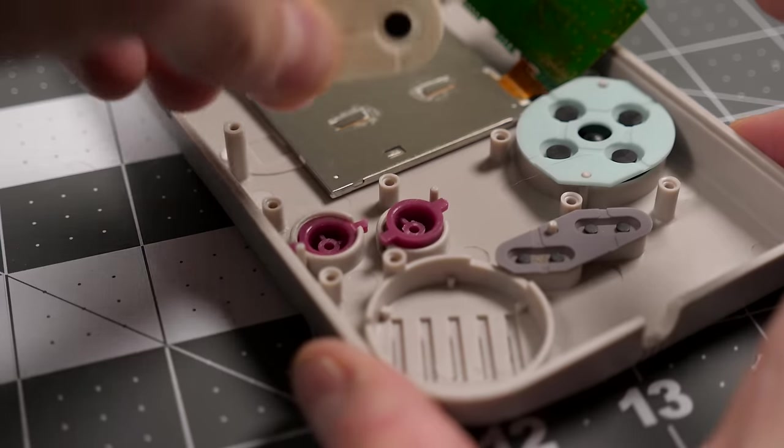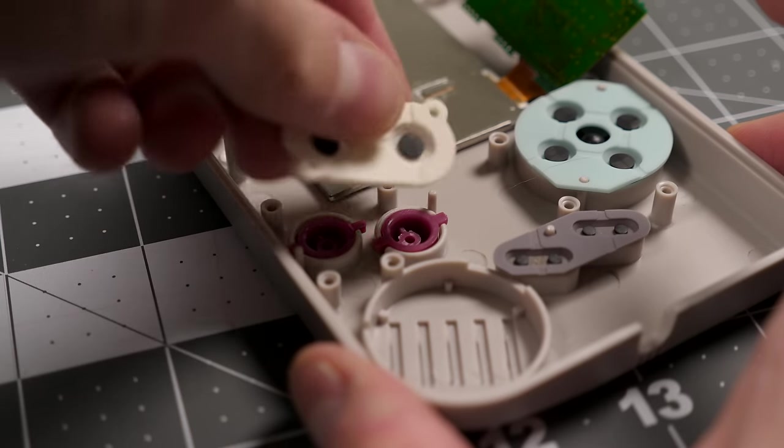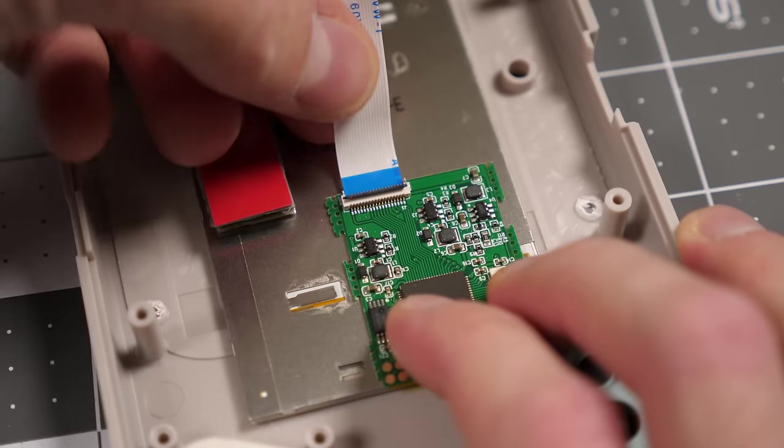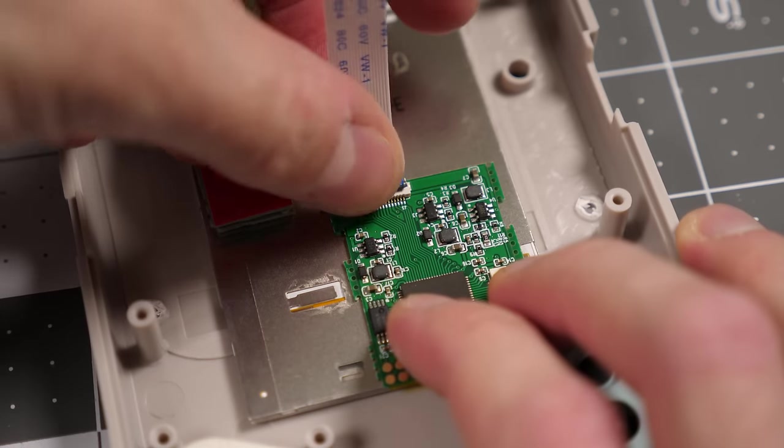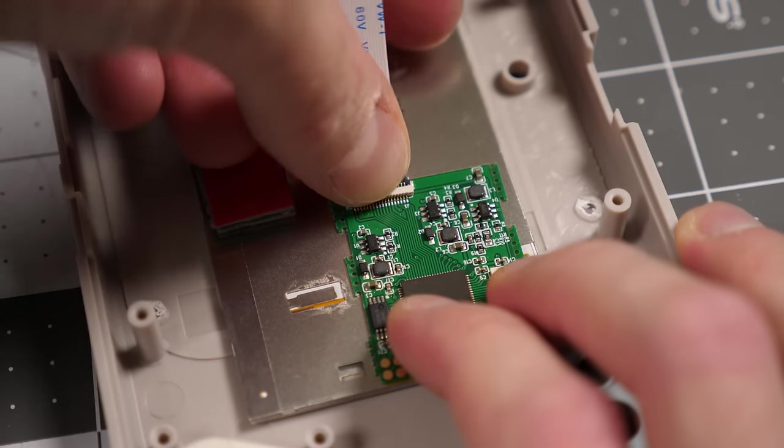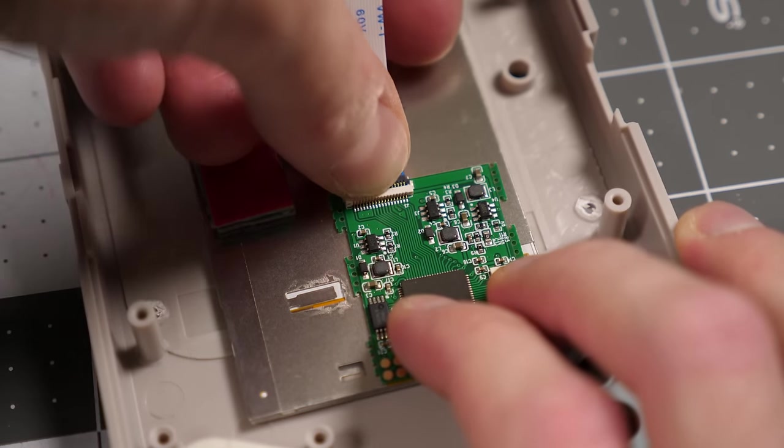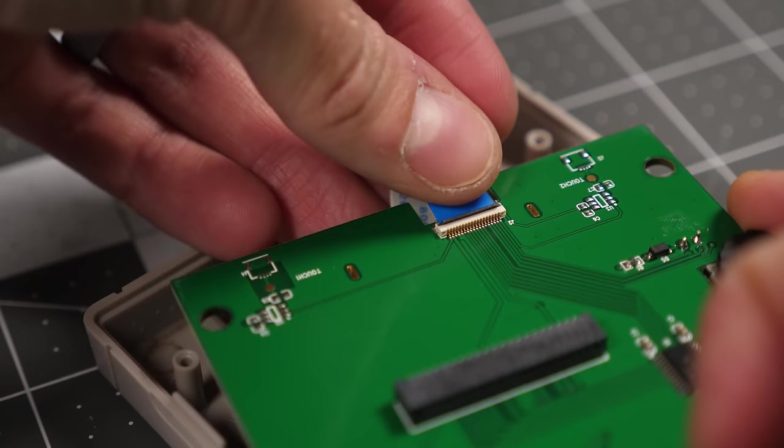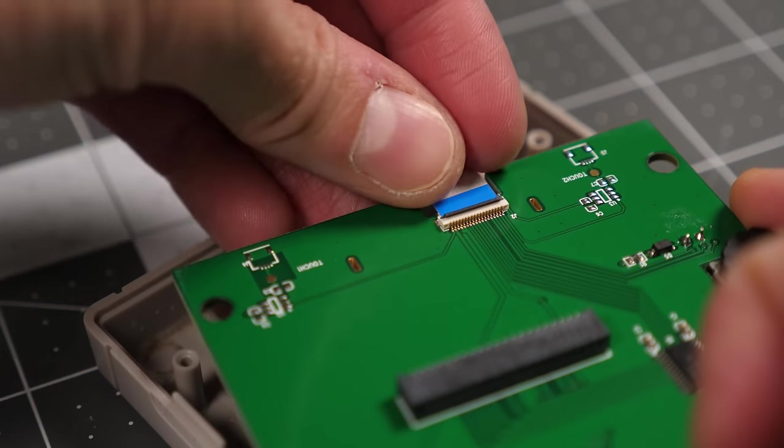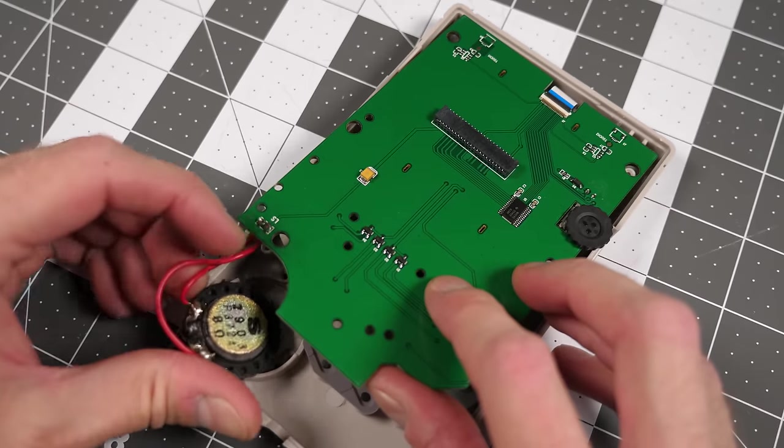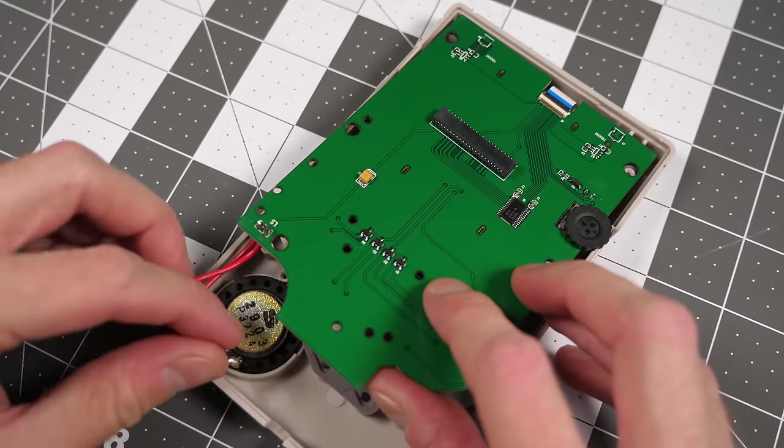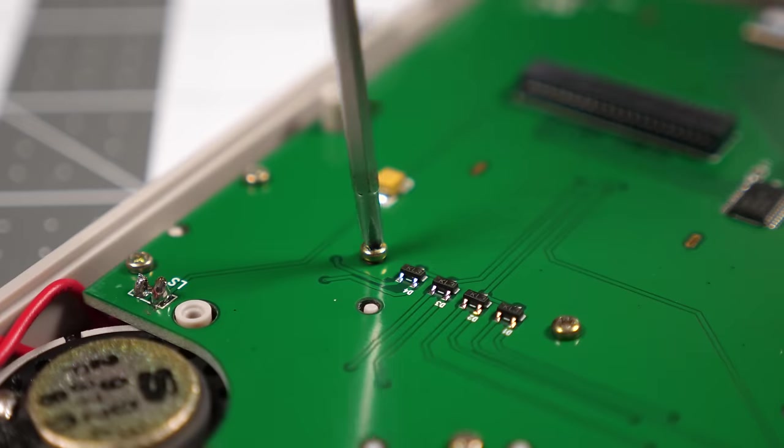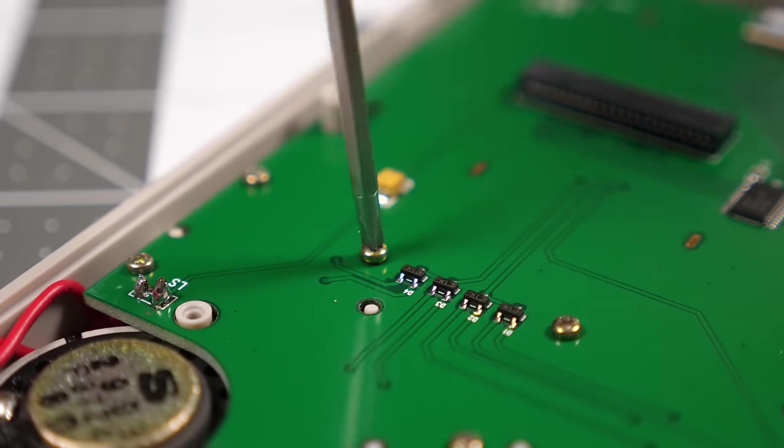I dropped in the front buttons and membranes, then connected the long flat flex ribbon between the display board and new front PCB. Then I set the board in place and screwed it into the existing standoffs.